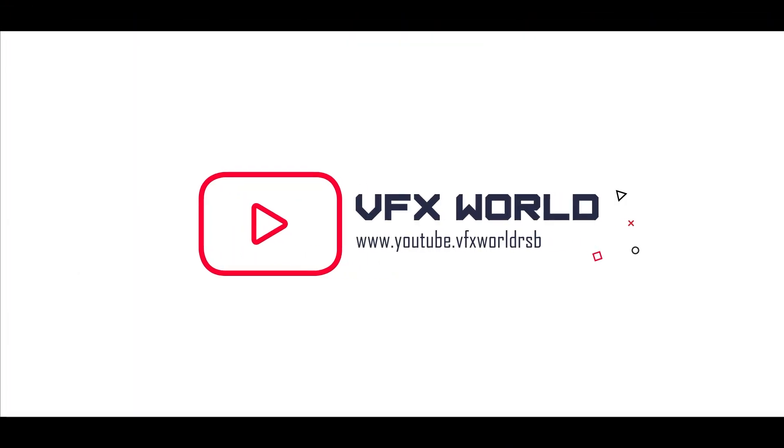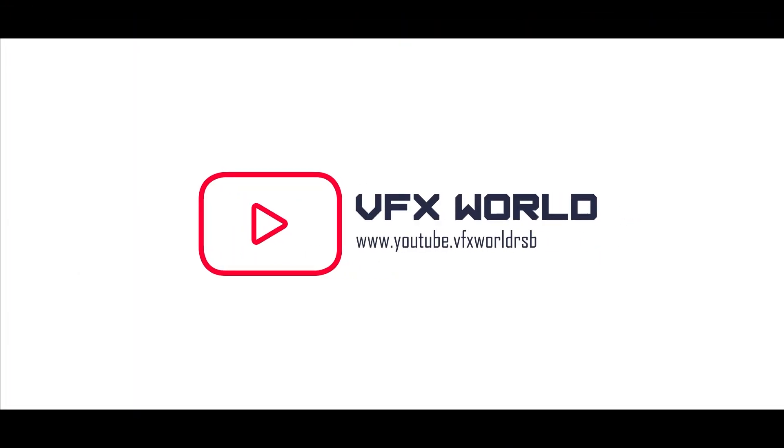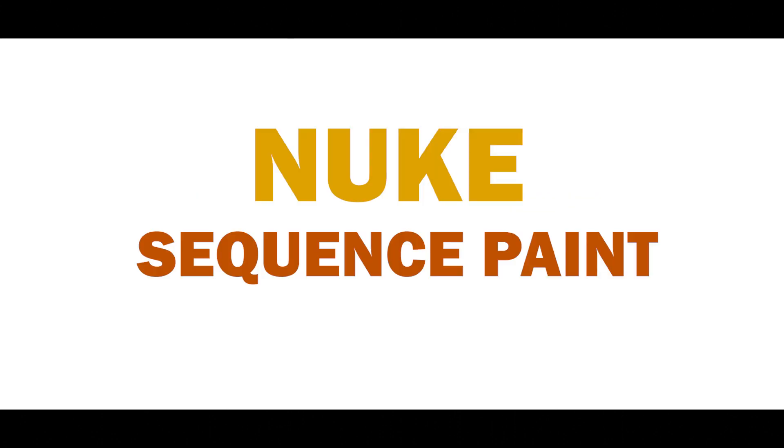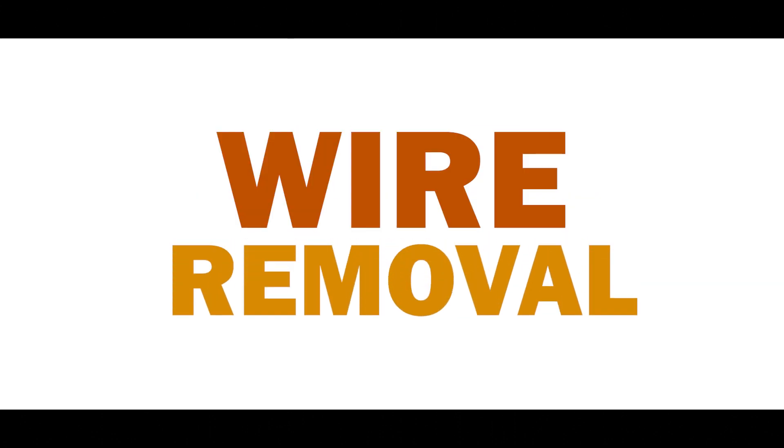Hey what's up guys, Rajat from VFX World. Welcome back to my channel, hope you guys are doing absolutely fine. In this video I'll talk about Nuke sequence paint where I'll show you a very simple wire removal process, so without wasting any more time let's get started.